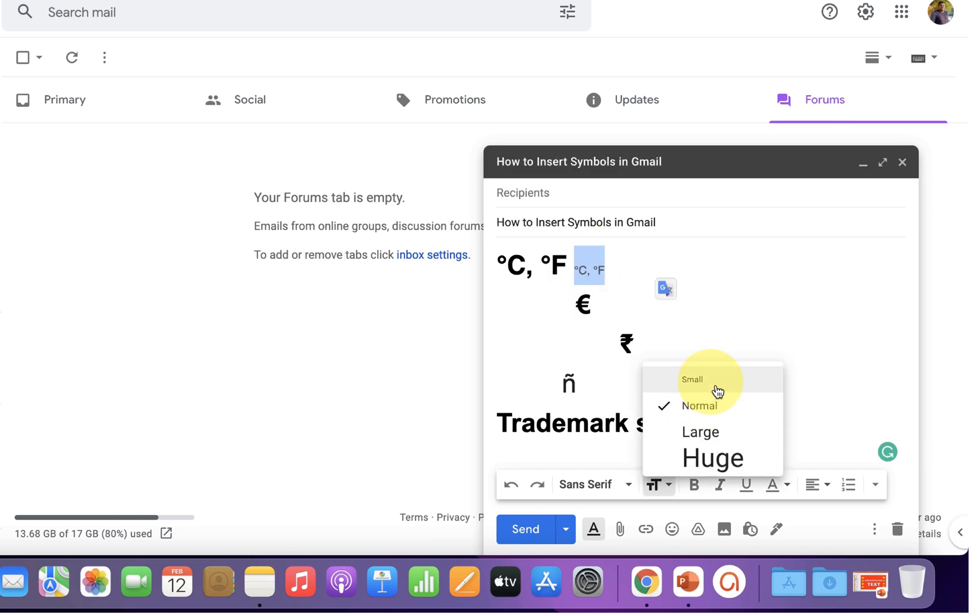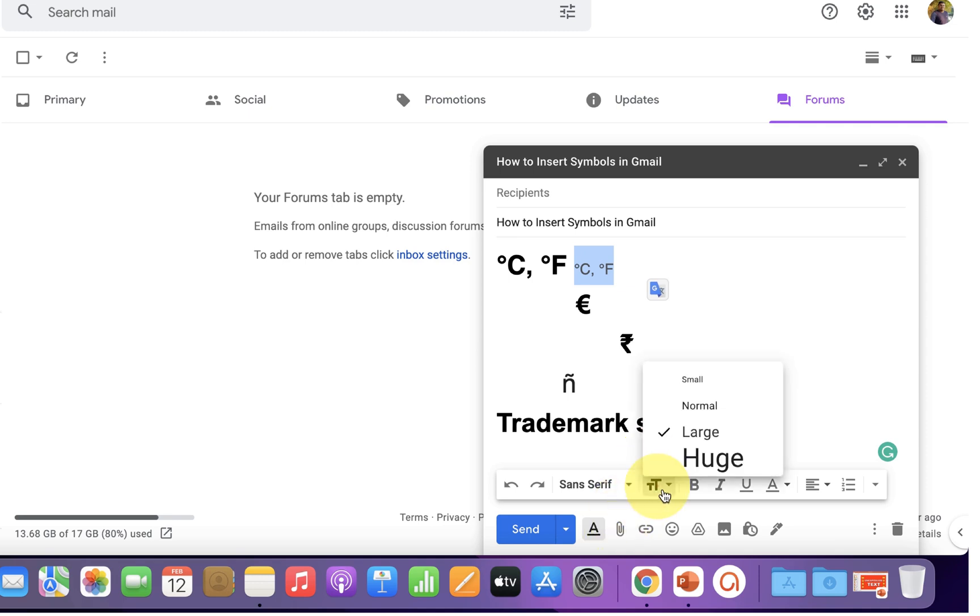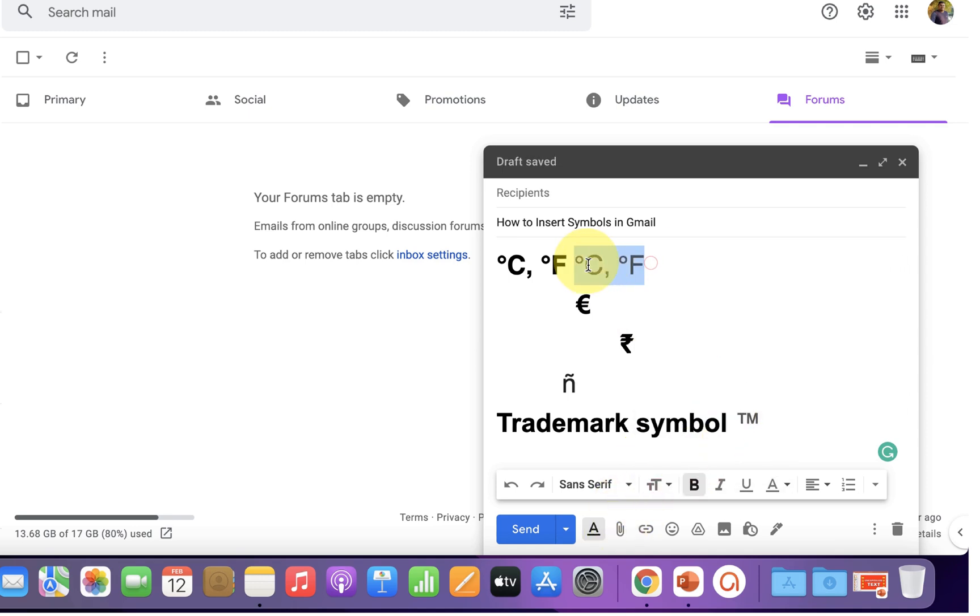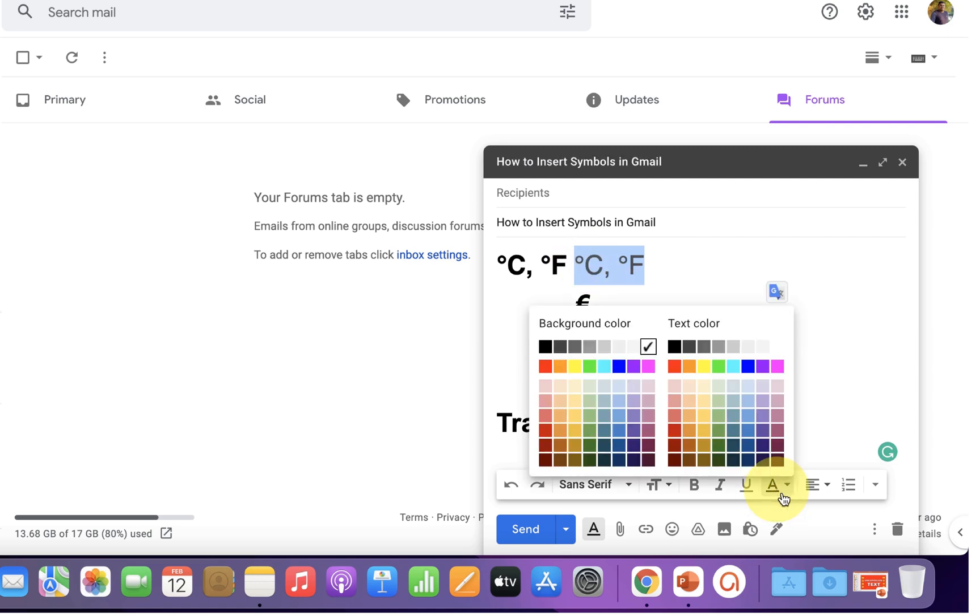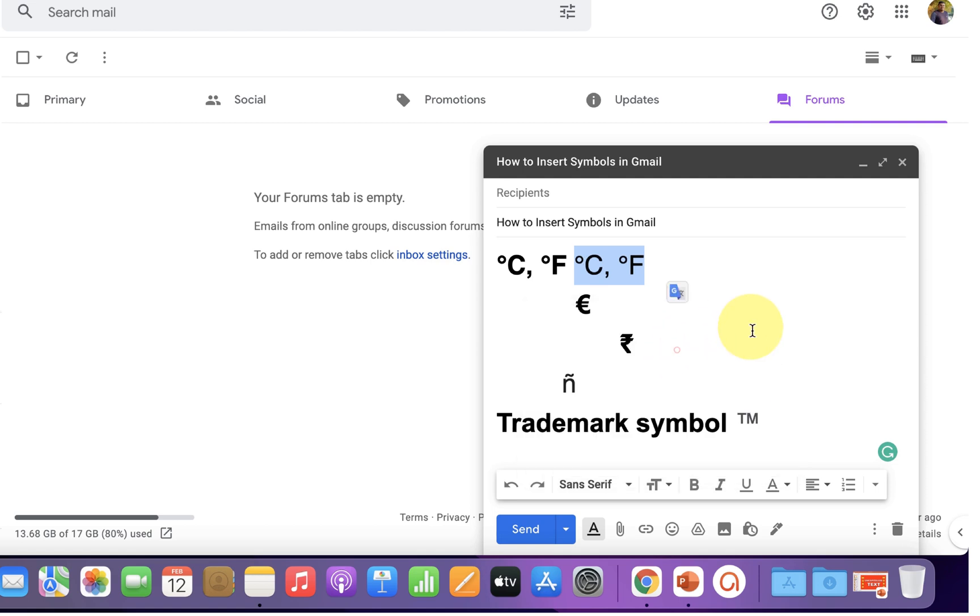Now you can change the size of the symbols like normal, large, or huge. If the color of the symbol is not perfect black, then just select the symbol and change the text color to black.